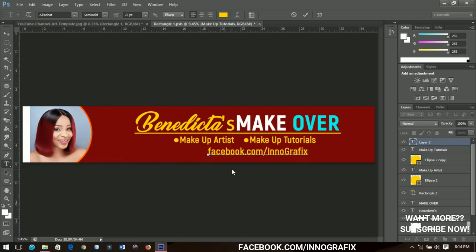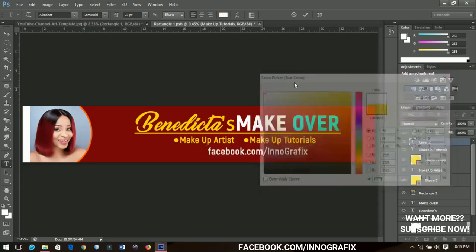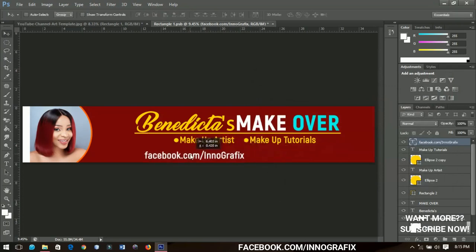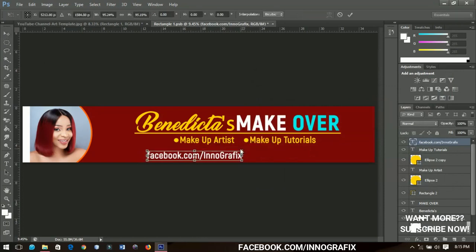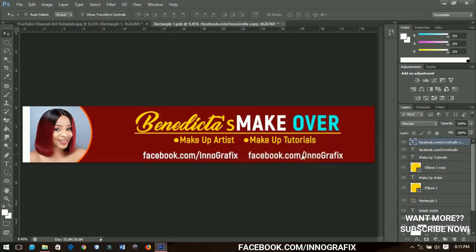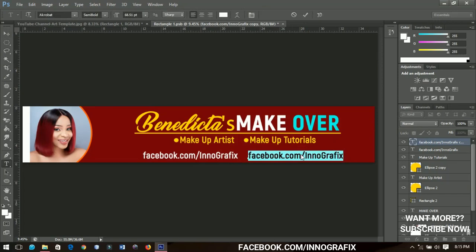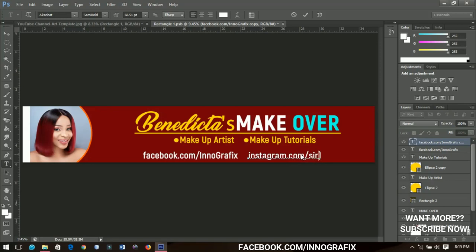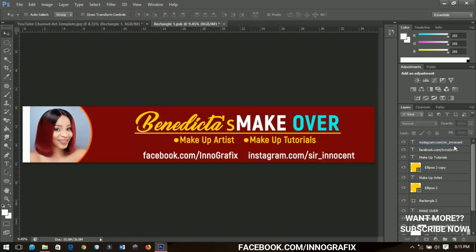I'll add a Facebook link — facebook.com followed by the page name. This does not belong to her; please note that. I'll make this text white and position it. Then I'll duplicate it and change it to an Instagram link — instagram.com — and note that this Instagram account is my own, not hers. My Instagram handle is 'Say Innocence.'